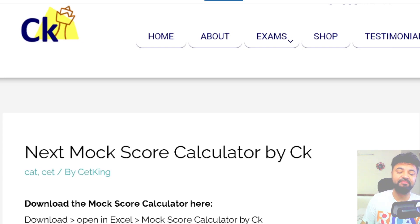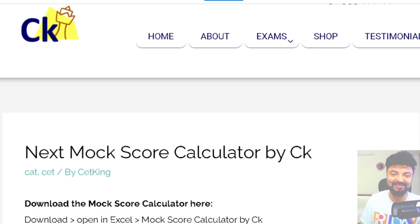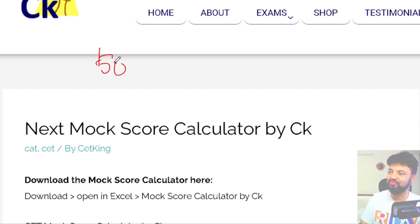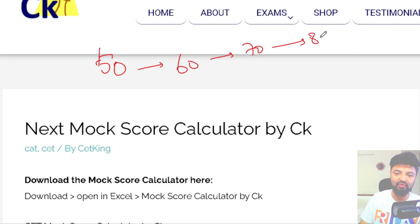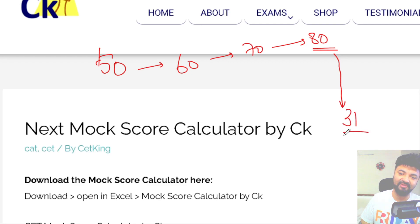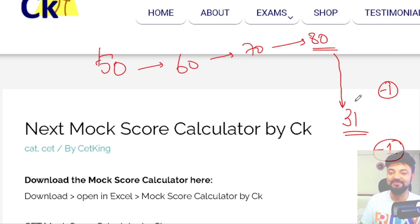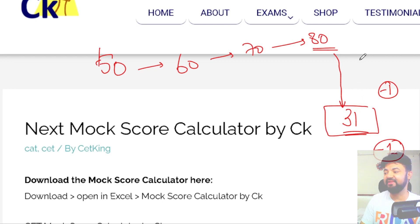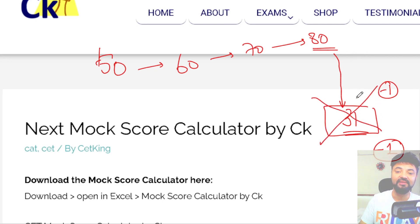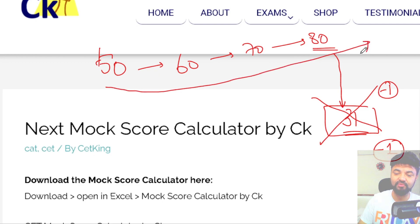Hi guys, this is very demotivating. Almost every day I get a message like this — 'Sir, how did I improve the score? 50, 60, 70, now I am touching 80s' — then suddenly in one mock they got 31 in DI, minus 1 in logic, minus 2 in quant. This kind of drop is so demotivating that I have seen many people losing hope, all their hard work going for a toss, and having to start from scratch.